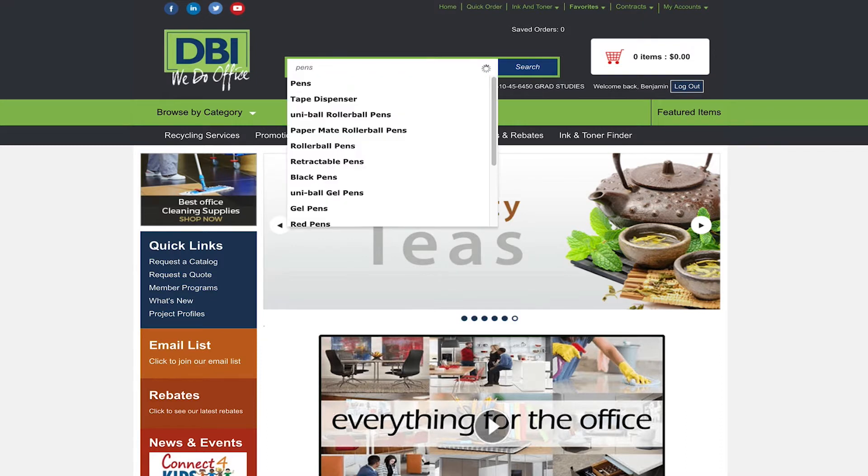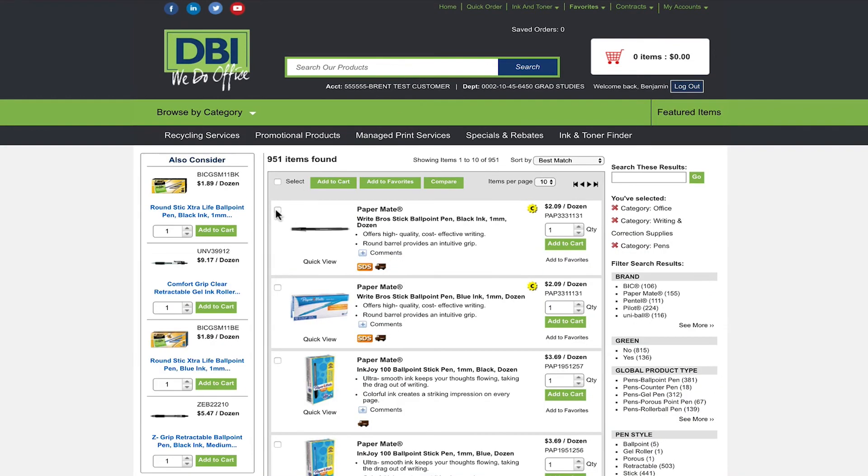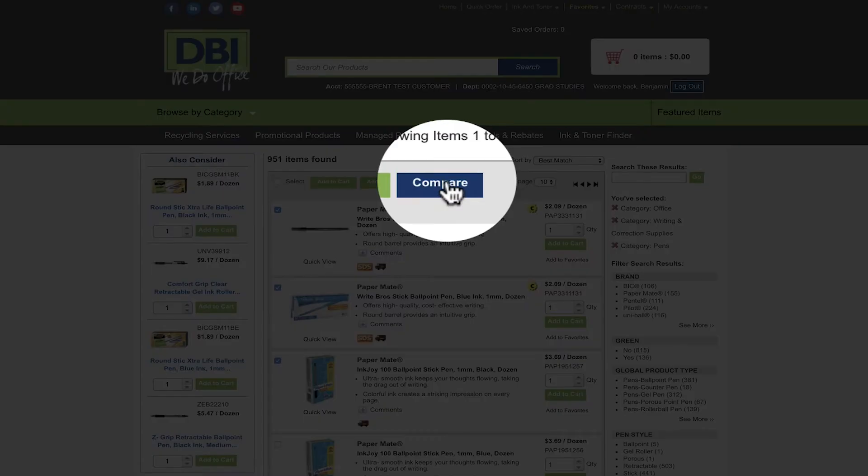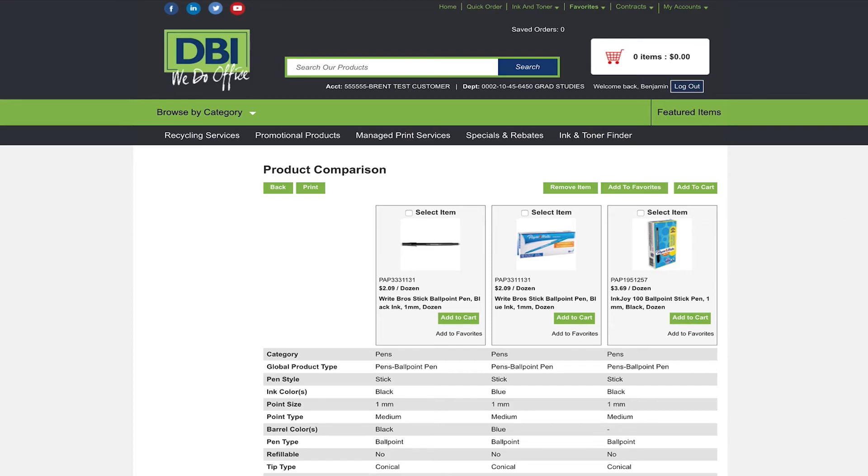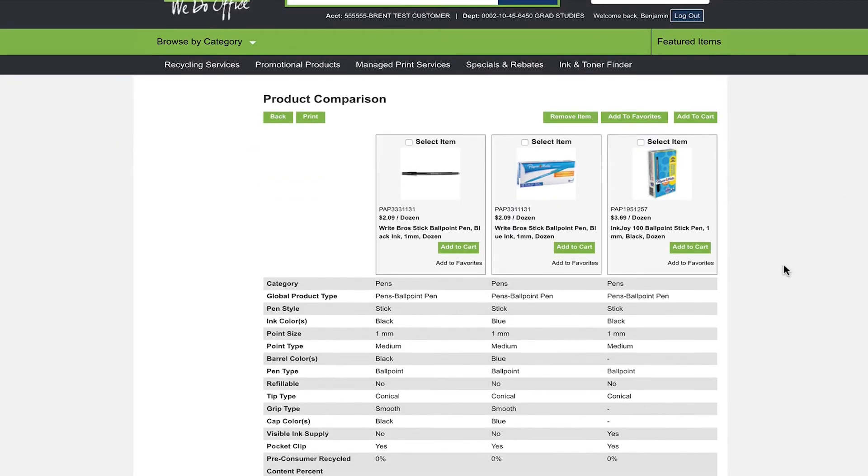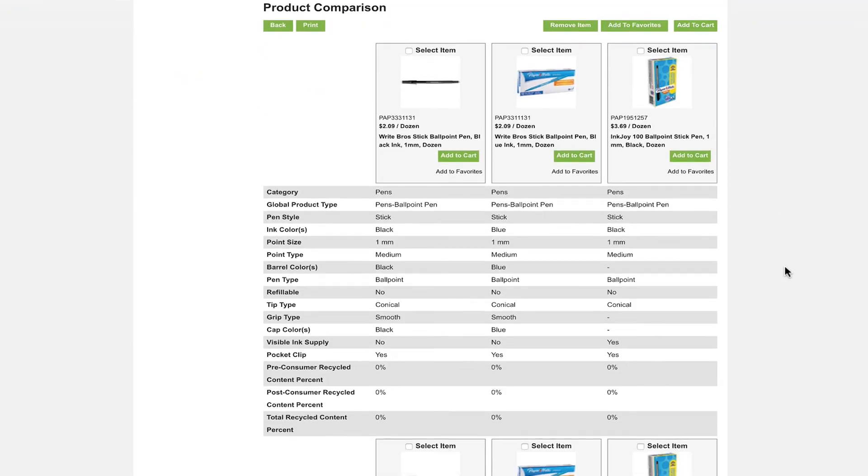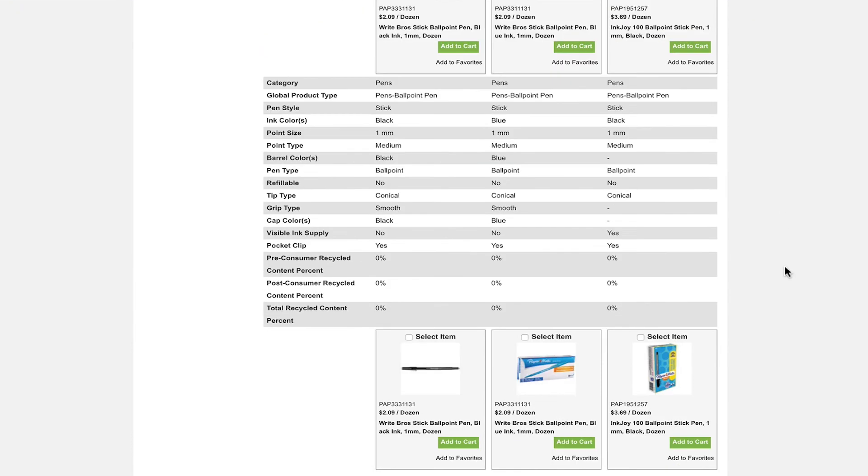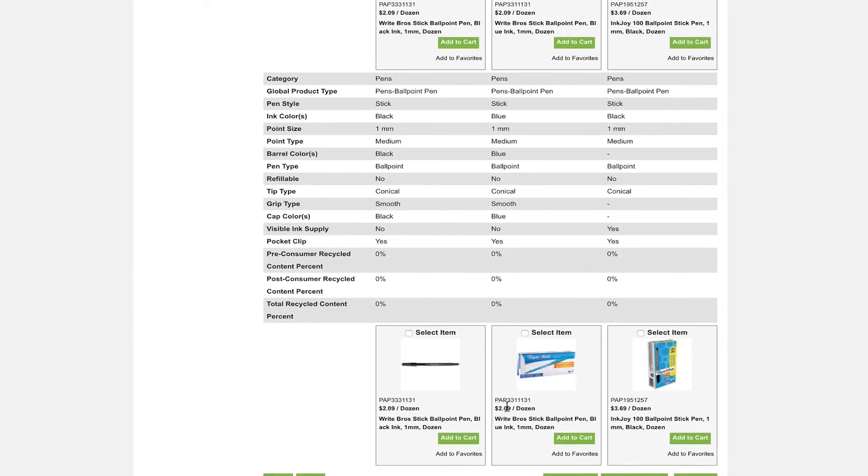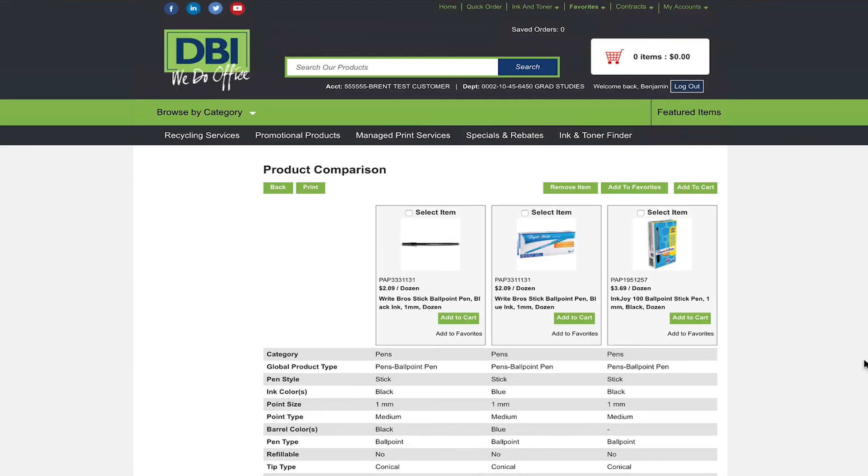If you have found a few items that you like but are unsure of what one to purchase try our compare products feature. This can be done by check marking products then clicking the compare button on the top of the screen. Once selected it will bring you to a page comparing the details of the selected products and will also let you add them to your cart.